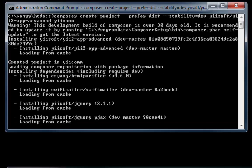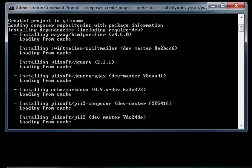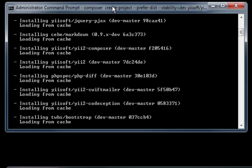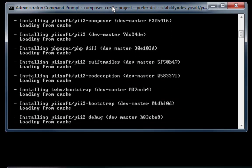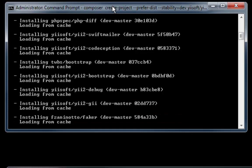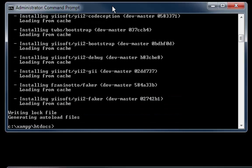It'll take a little while for all of this to install. And that's it right there.